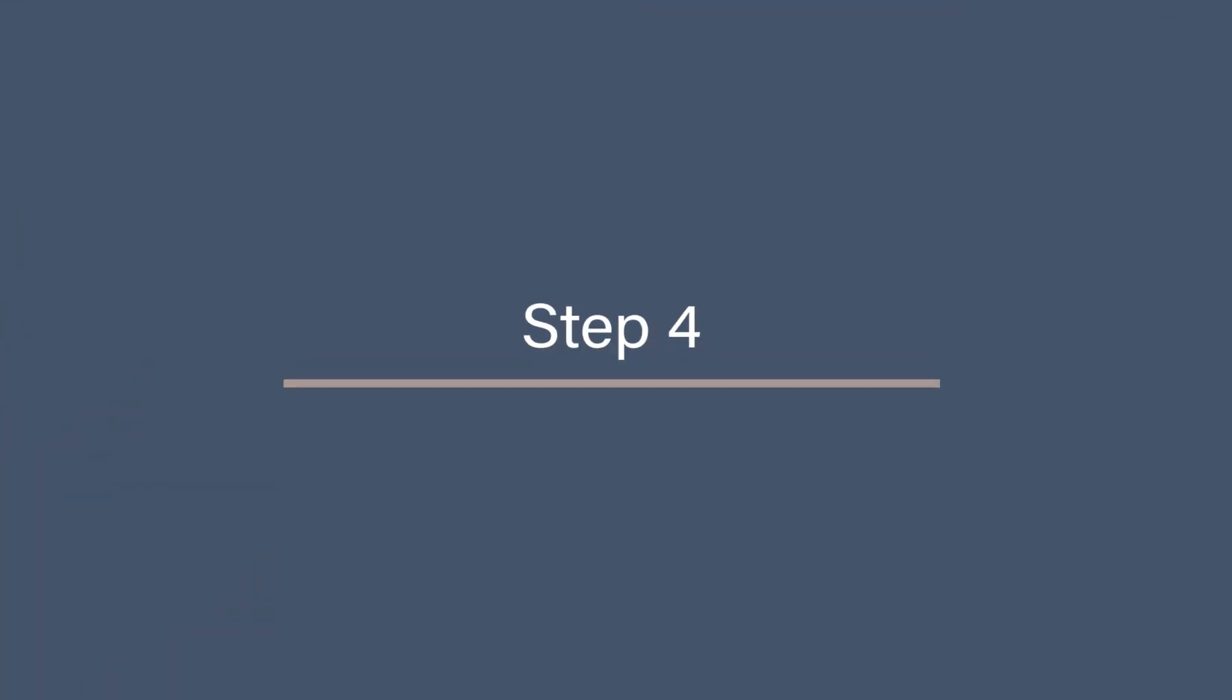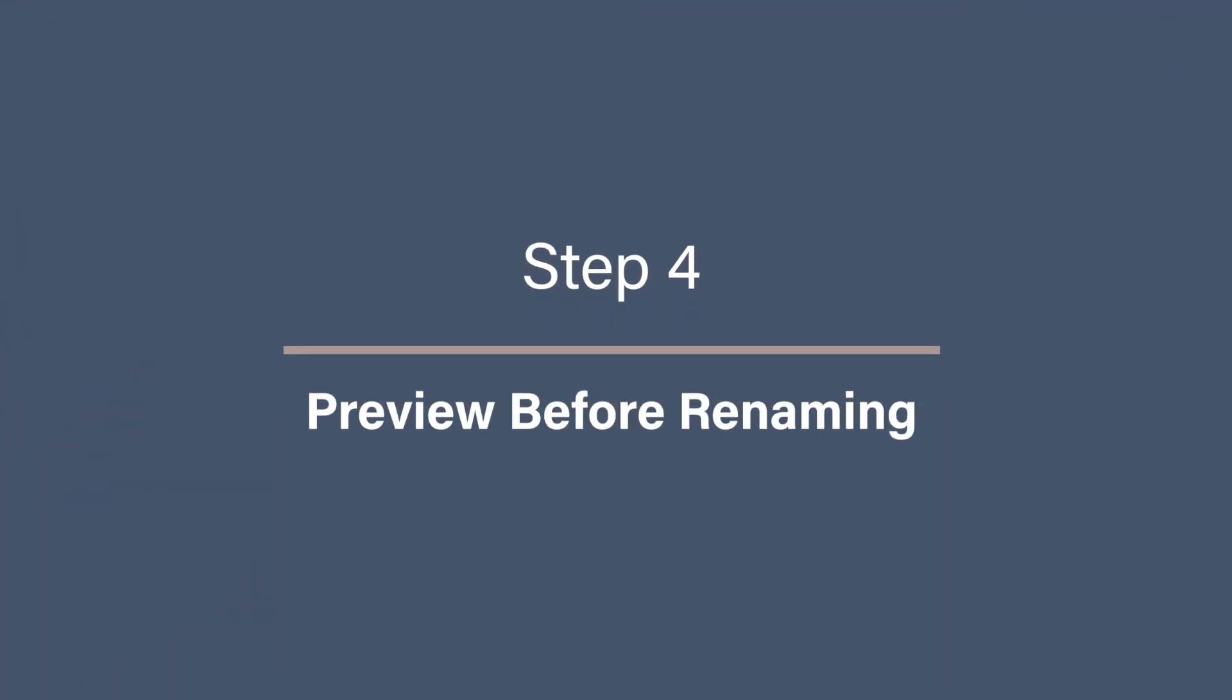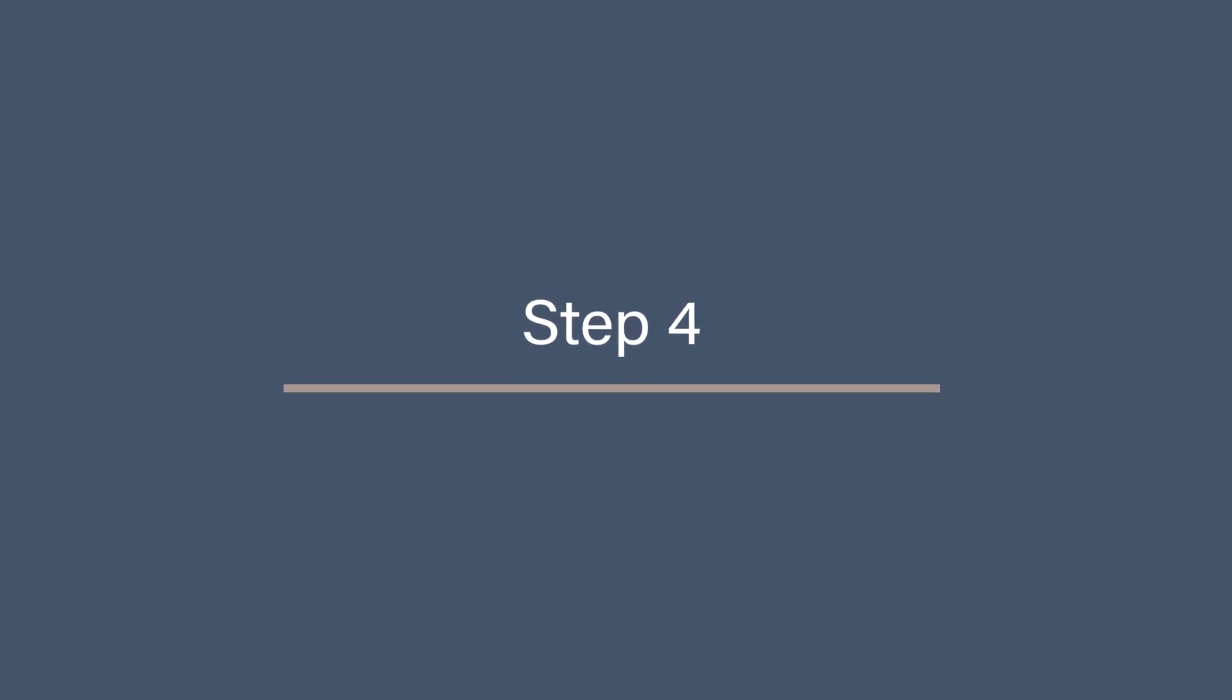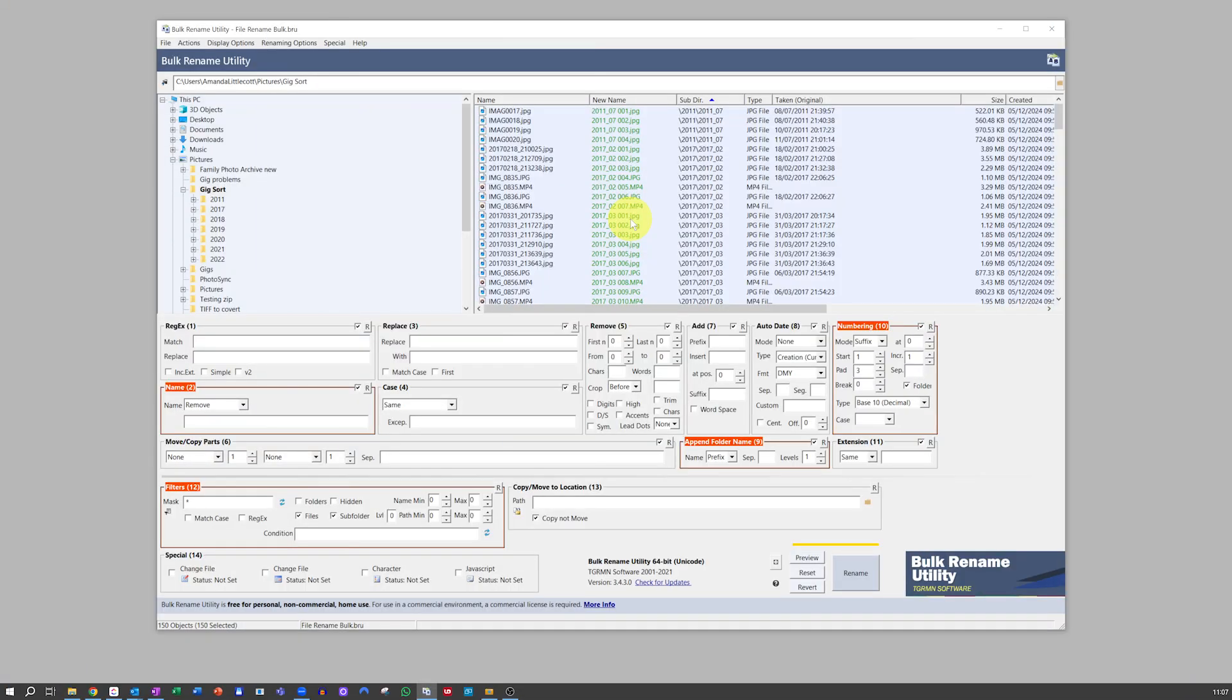Step 4: Preview before renaming. One of the best features of Bulk Rename Utility is the Live Preview. As you adjust the renaming rules, you'll see a preview of the new names in the New Name column. Double-check that the changes are exactly how you want them to be before applying.